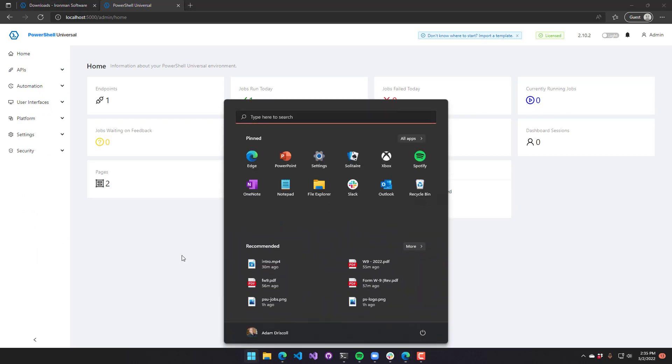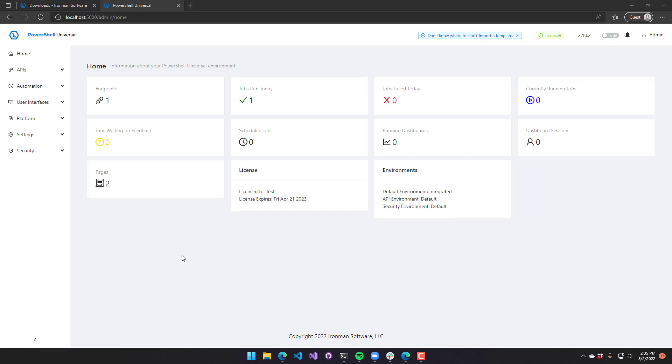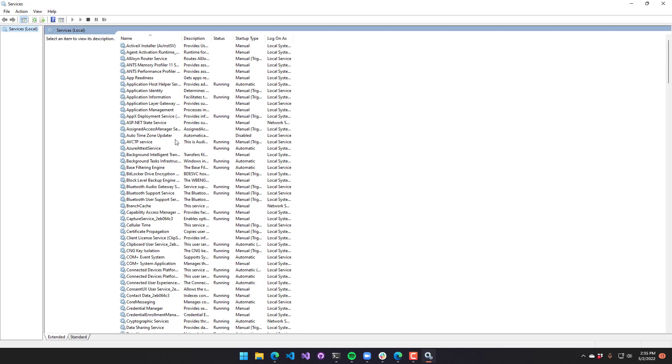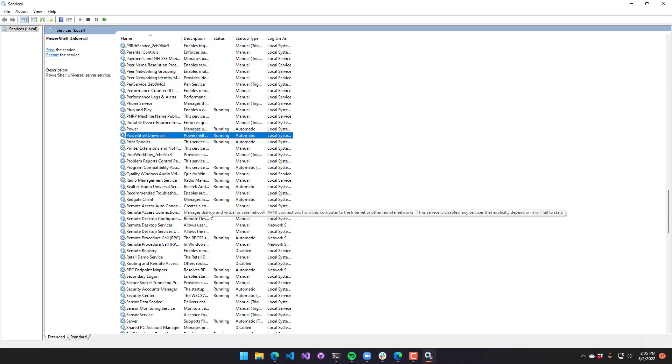If you were to open a services window here, you'll see PowerShell Universal is running as a service here. Then you could go ahead and manage your PowerShell Universal service if you wanted to, set it to a service account, set it to automatically or delayed start, that kind of thing.